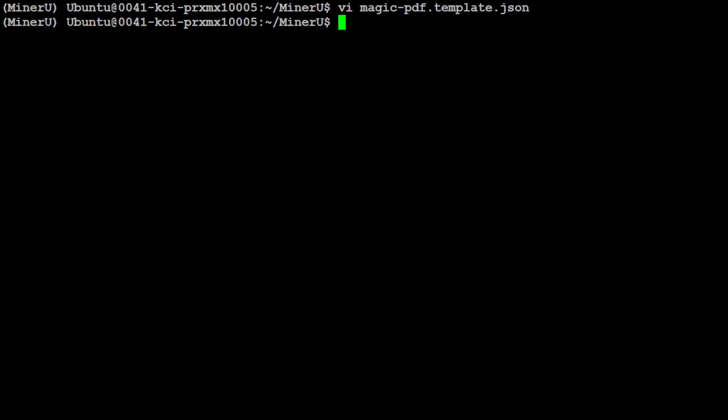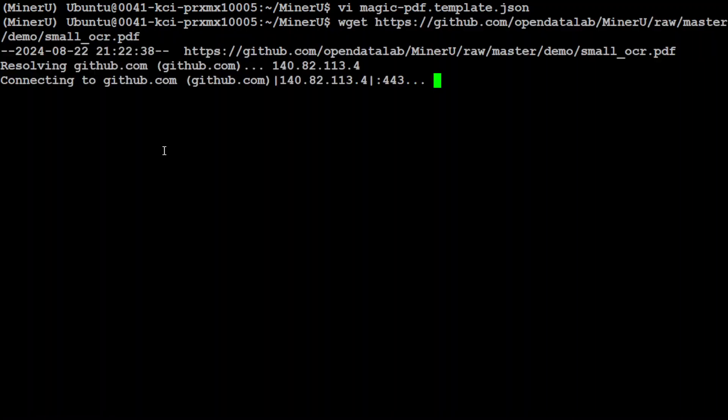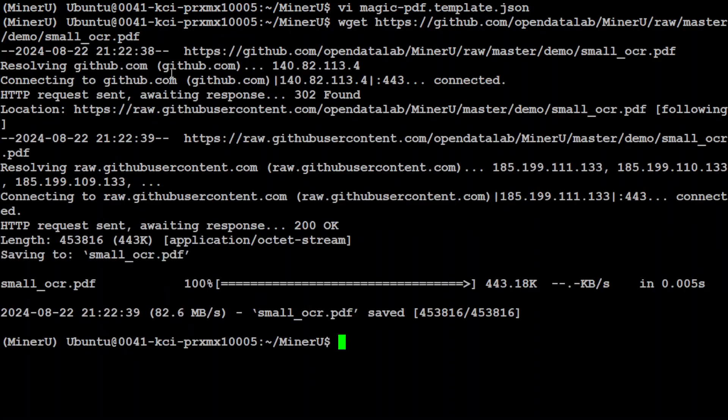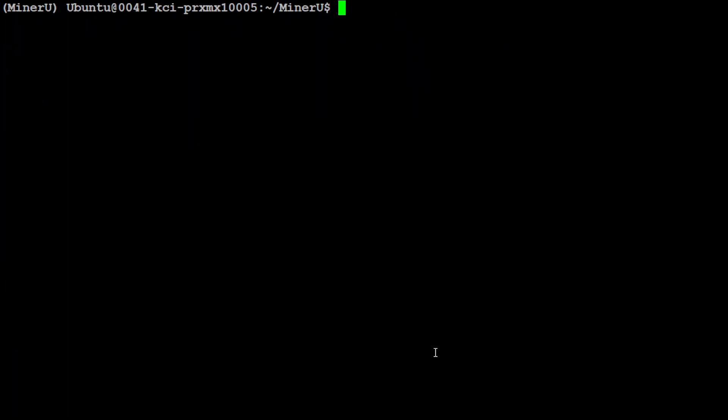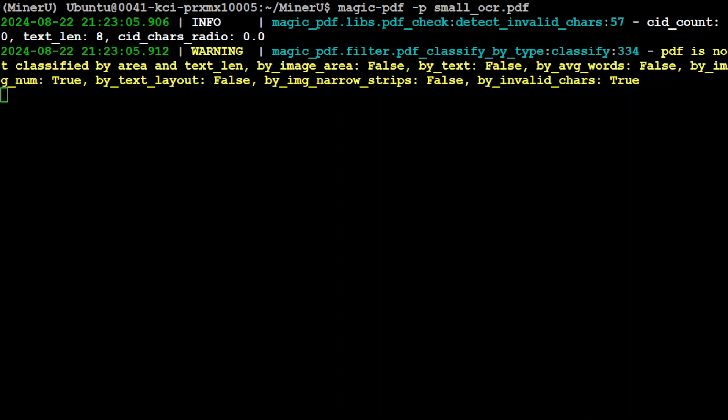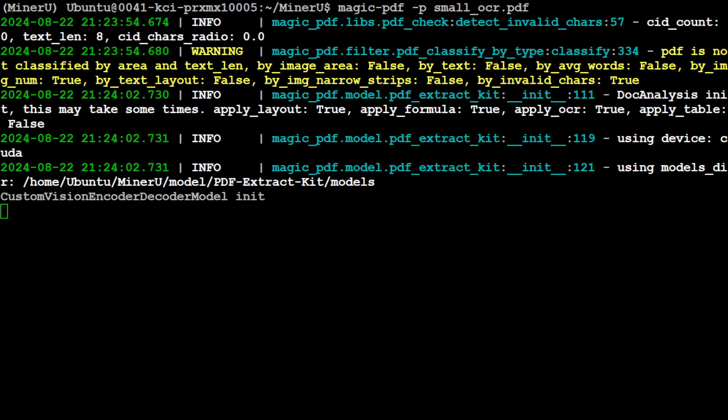It is cool. And now let's grab any sample PDF file. Let's download the OCR file provided by them which is called small_ocr.pdf. That is done. And now in order to run it, all we need to do is to run this command. Let me first clear the screen. And there you go. So I'm just saying magic-pdf -p the file name which we want to extract from. So let me run it.